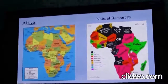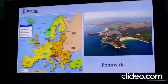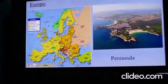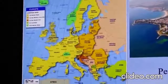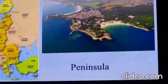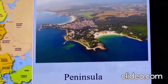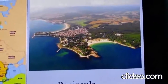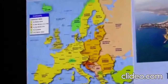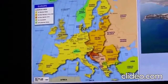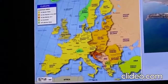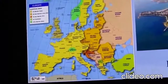Let us move to the next slide, which is about Europe. This continent, Europe, is also called a peninsula continent. A peninsula is a piece of land that has water on three sides of it, while the fourth side is still attached to the mainland. If you see the map of Europe, the entire continent has water on three sides and is still attached to the main continent. Hence, it is called a peninsula continent.